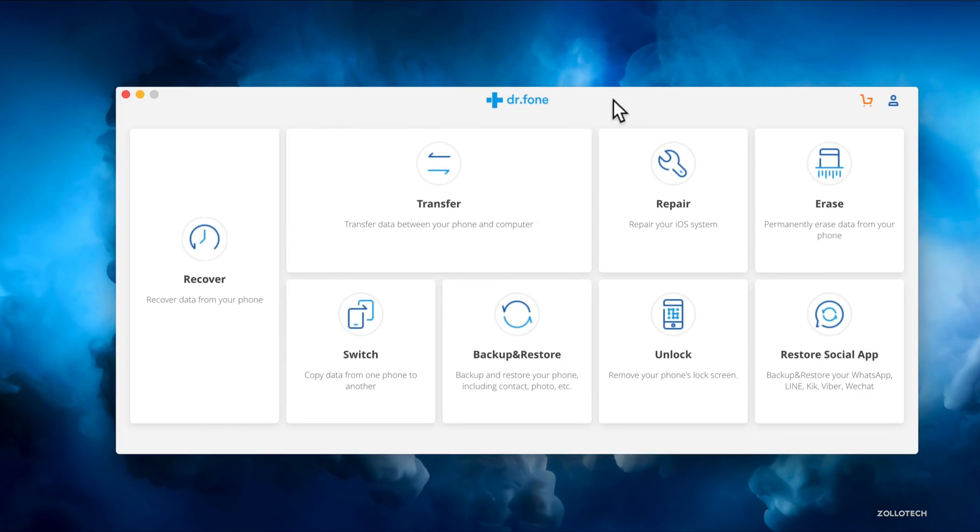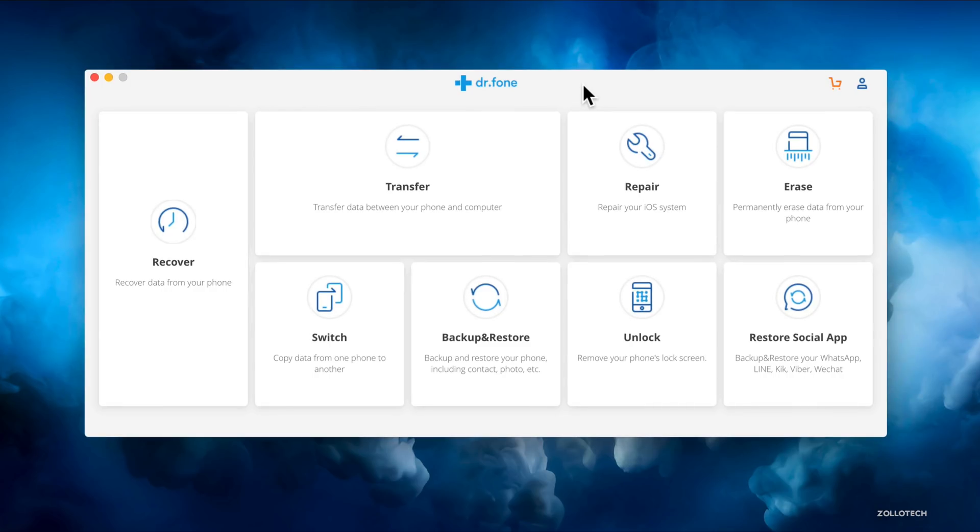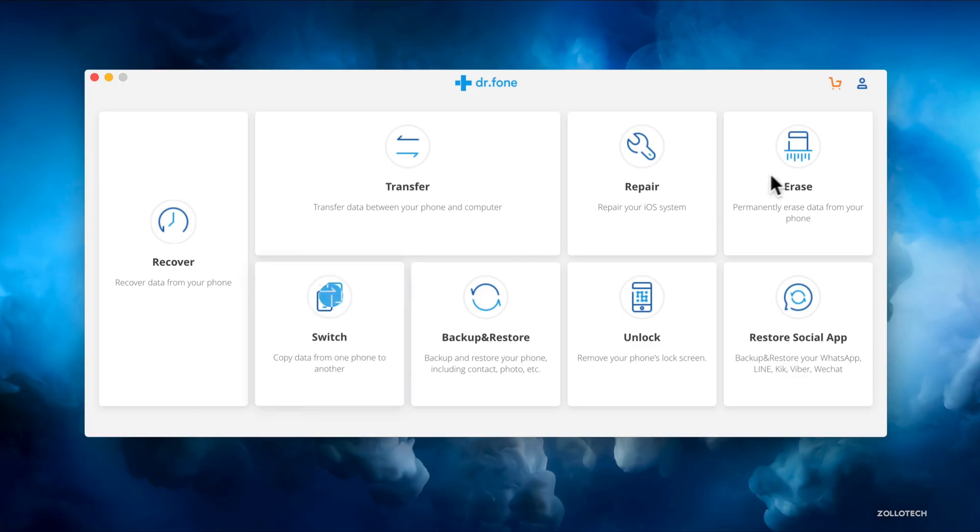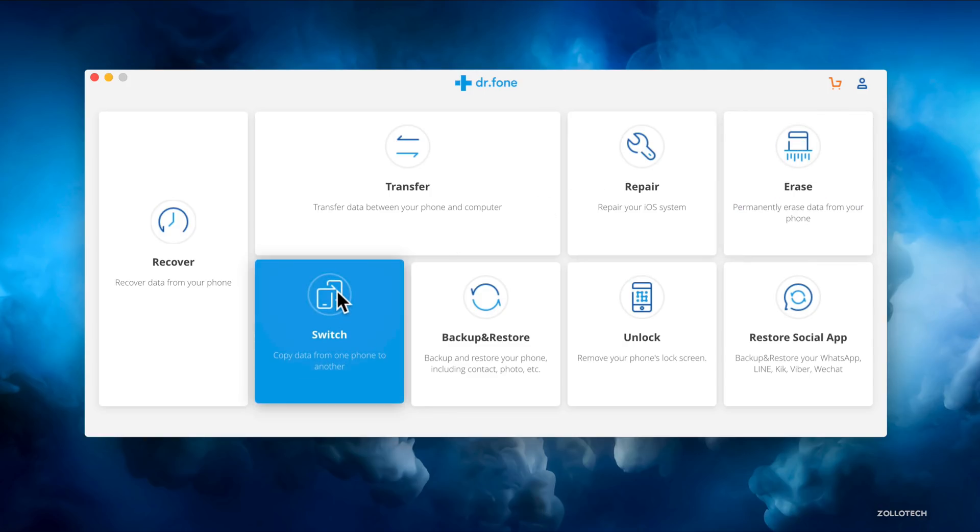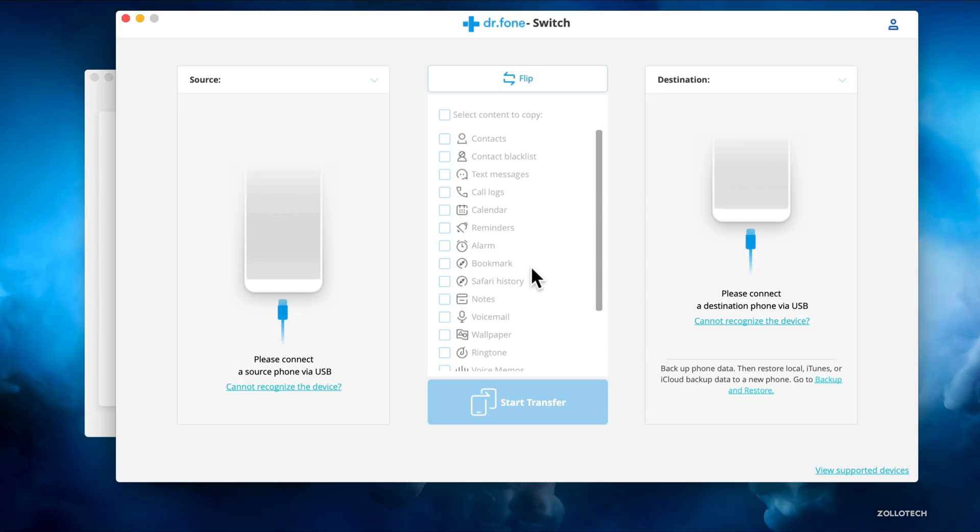Here's Dr. Phone. You can see it's pretty simple and straightforward with different modules within them. We have Switch, this is the one we're going to take a look at. We'll click on that and it's pretty straightforward. On the left it says Source, on the right it says Destination, and in the middle has everything we would want to move over.